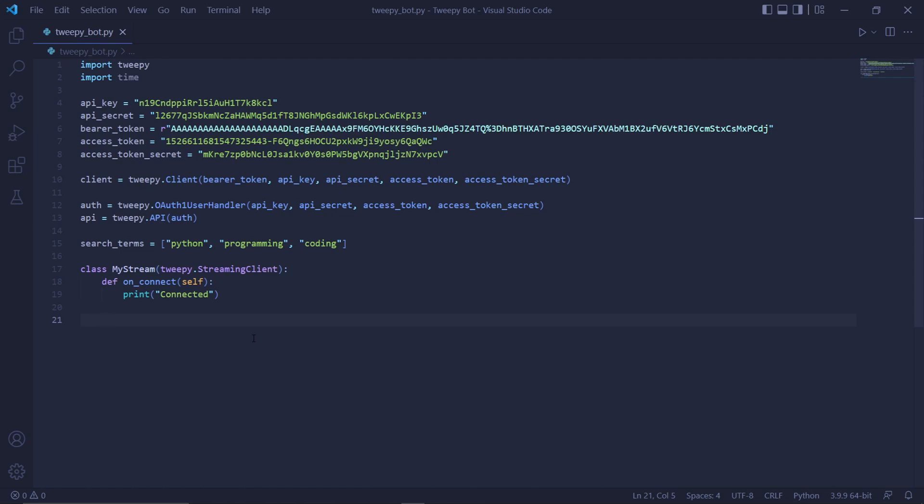We have some more functions to play around with, but probably the most important one is the on_tweet function, which basically gets called once the stream detects a tweet that matches the filter criteria.